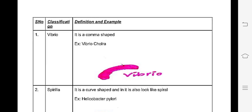The first class is vibrio. The bacteria has a distinct shape — I am going to show you a picture. A suitable example of this bacteria is Vibrio cholerae.